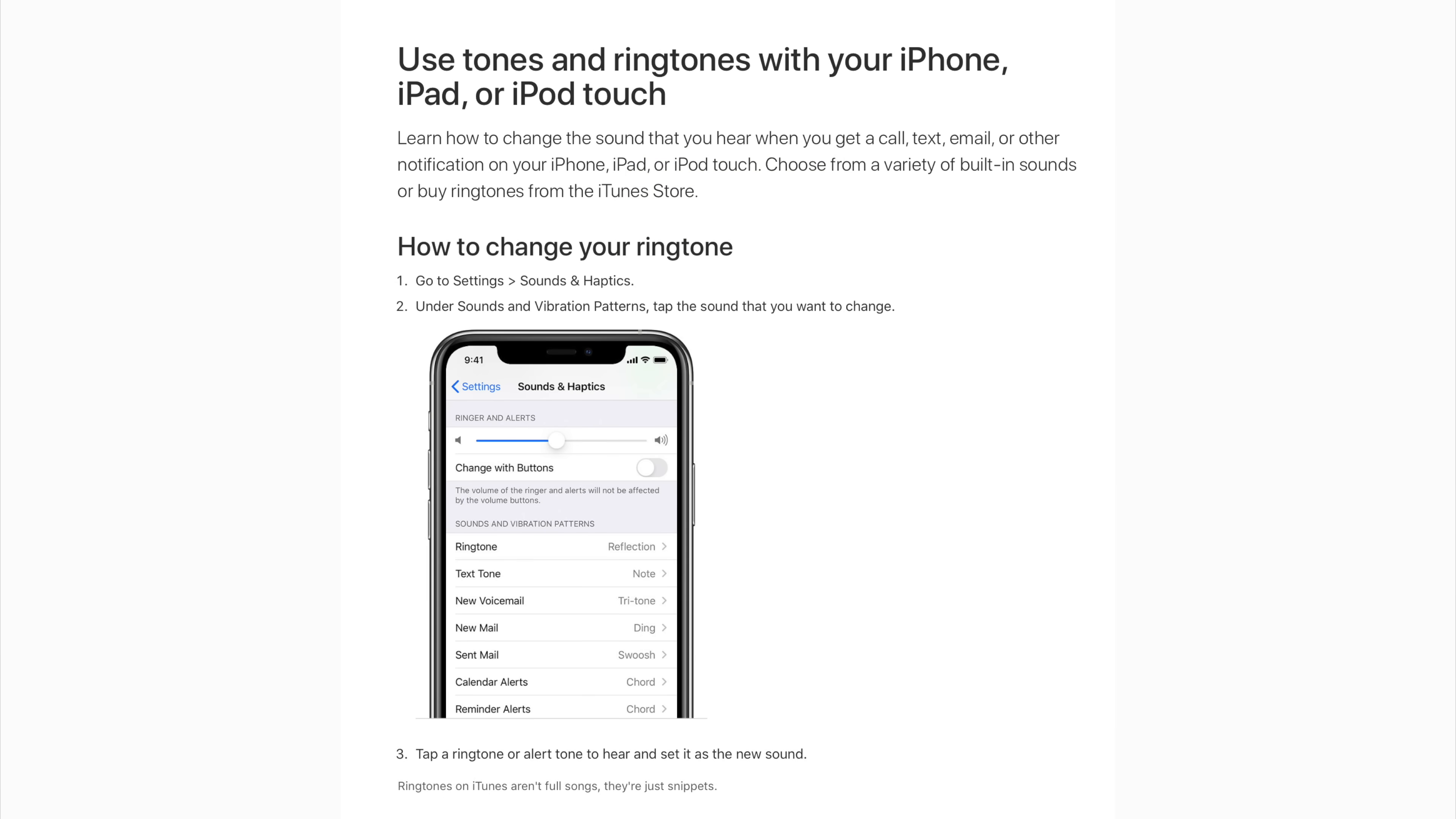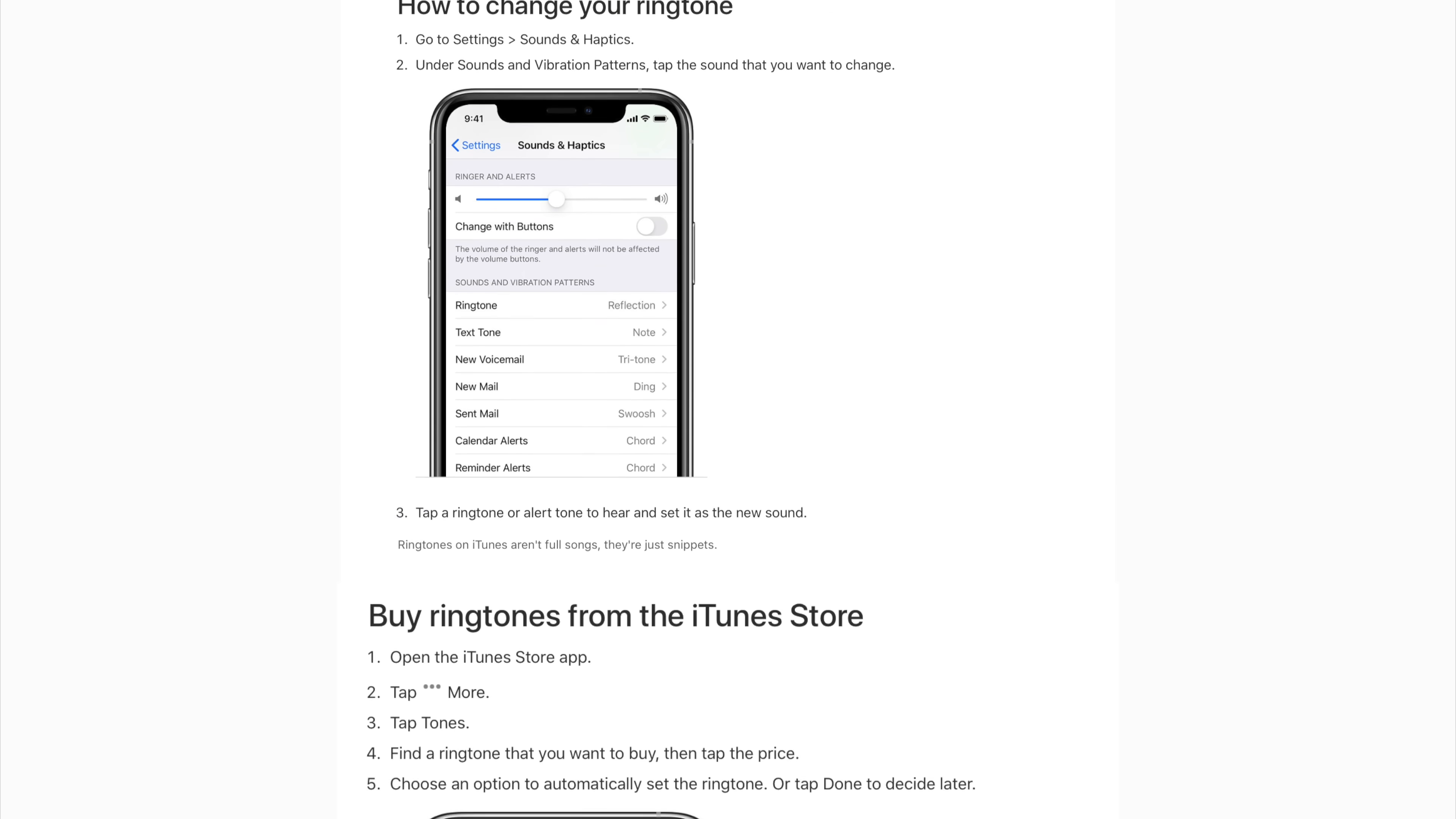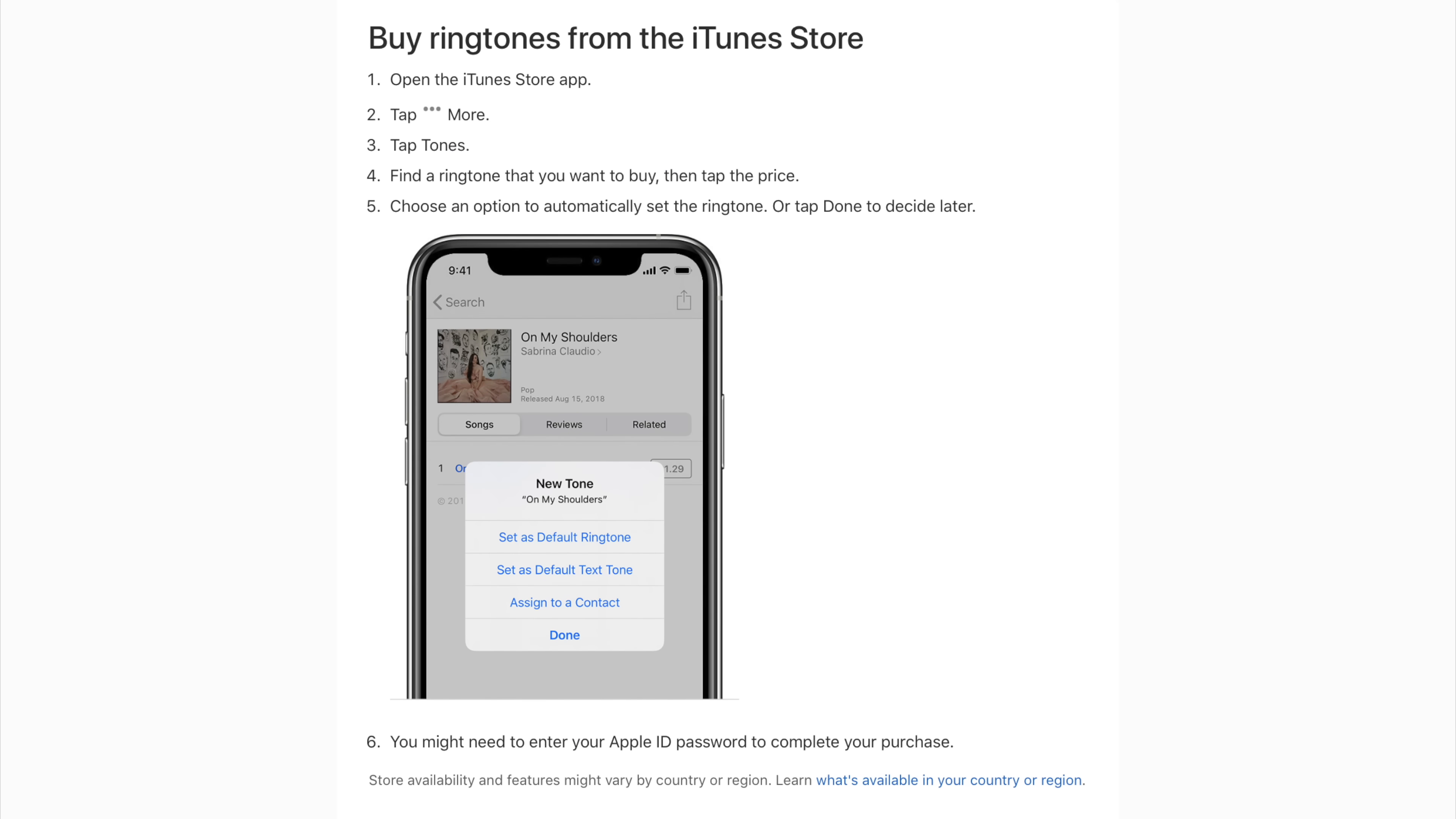And in that article, it explicitly instructs the reader to 'buy ringtones from the iTunes Store' without mentioning anything about creating custom ringtones for free, which is technically possible.